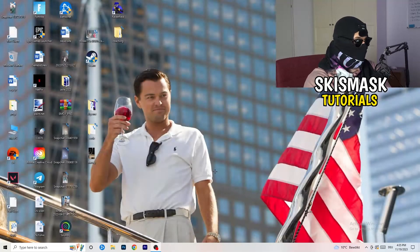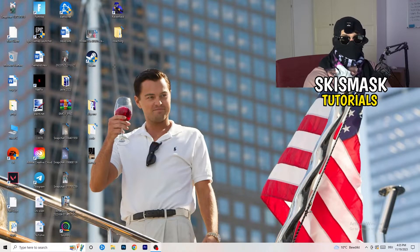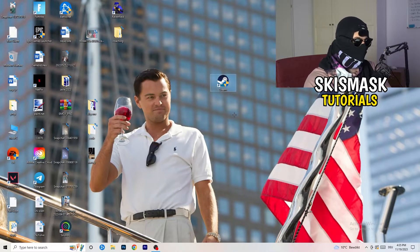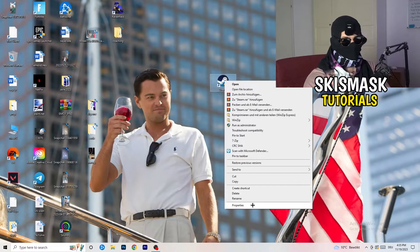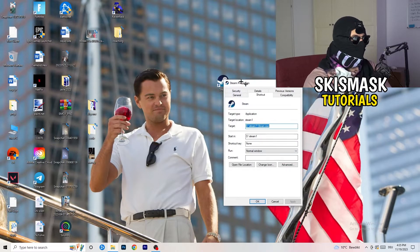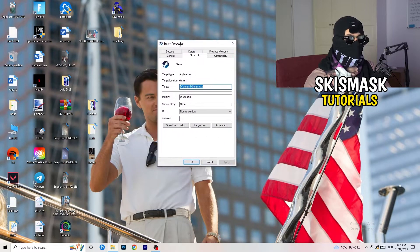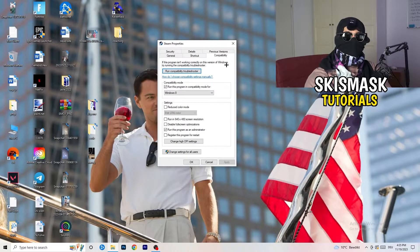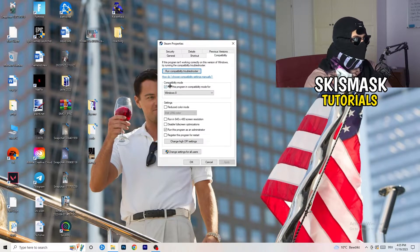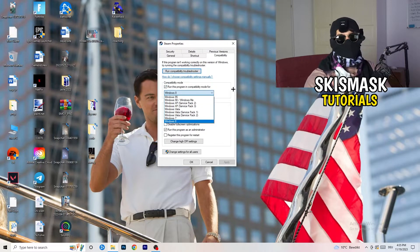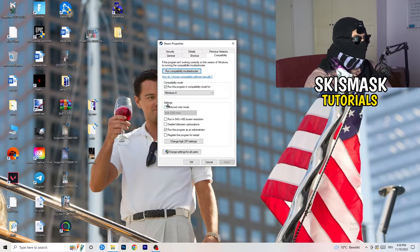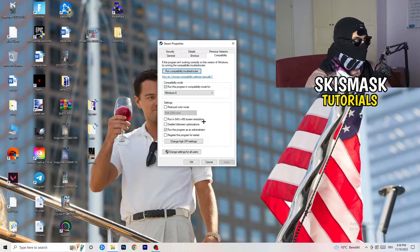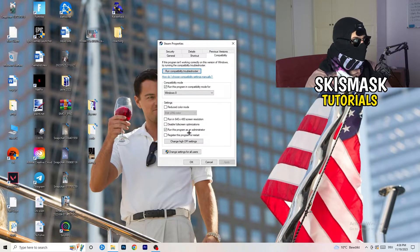So once you're finished with that, I want you to close this. Go to your launcher. For me, it's Steam. You're going to right-click. You're going to go to the very bottom where it says Properties. What I want you to do here is really simple. You're going to take the tab which popped up. You're going to go to Compatibility. And now, you need to copy my settings. So let's quickly run through it. Compatibility Mode: enable Run this program in compatibility mode for, select the latest Windows version you can find. For me, it's Windows 8. Disable Reduced Color Mode. Disable Run in 640 by 480 screen resolution. Disable Disable Fullscreen Optimizations. Enable Run this program as an administrator. And disable Register this program for restart.